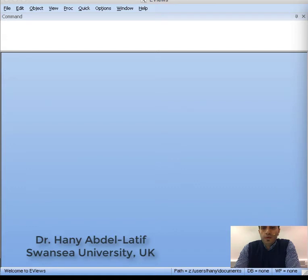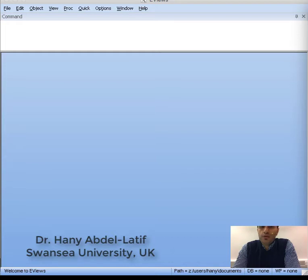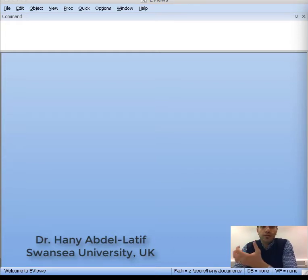If you want to know the work directory, the database you're working on, or the work file you're using, we'll explain what we mean by work file in a moment. The first thing you need to know about eViews is that eViews works with a work file — this is the main file that we'll be using in eViews.